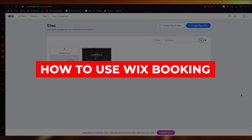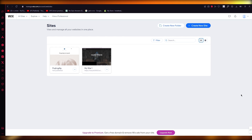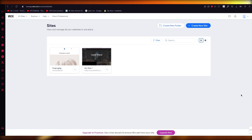How to use Wix Bookings. Welcome back to another video. I hope you all are doing great and are having an amazing day. In this video, we're going to be talking about how you are going to be using Wix Bookings in the easiest way.